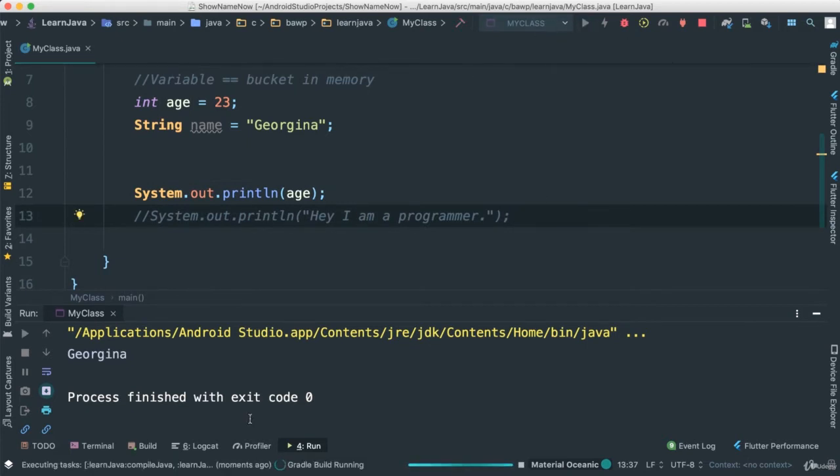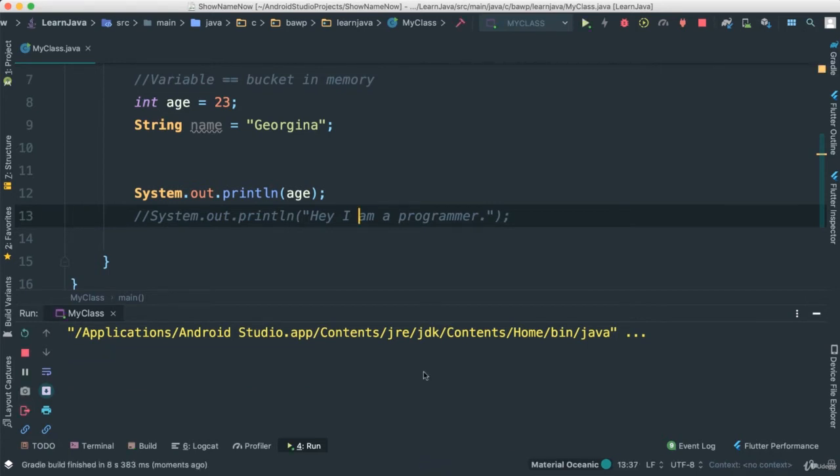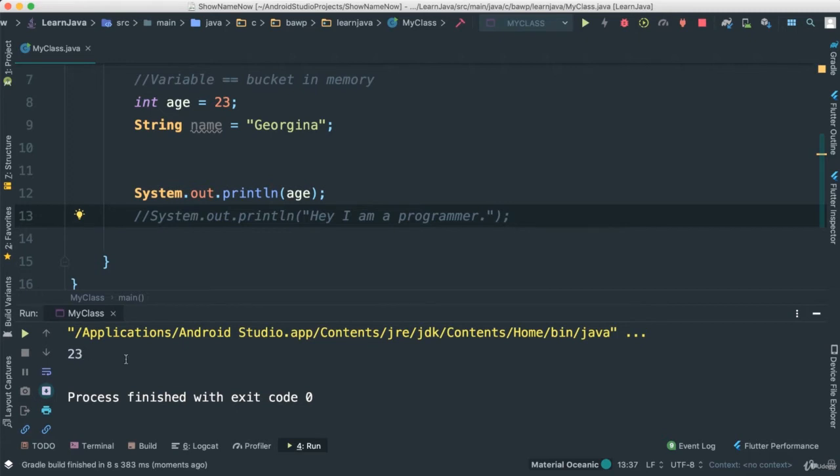we should see our age showing. It's taking a little bit here, but for you it should run fairly quick. And there we go. 23 is indeed working.